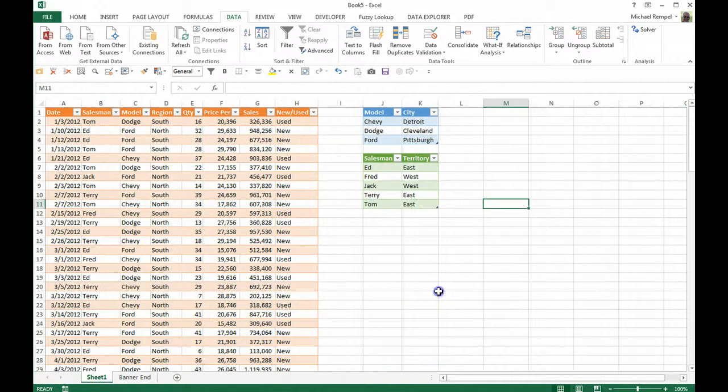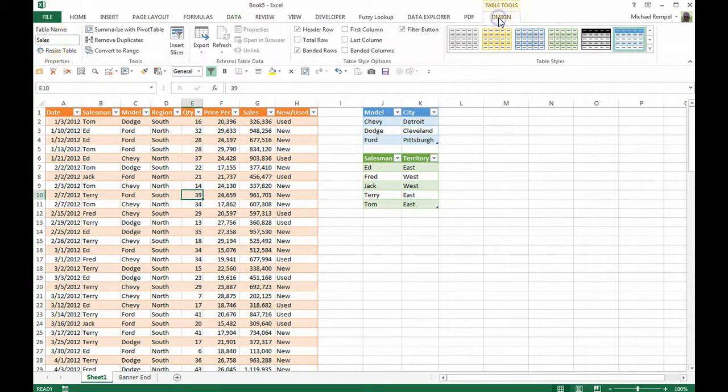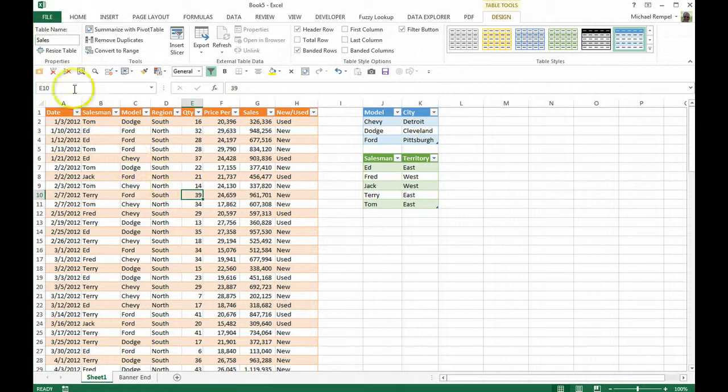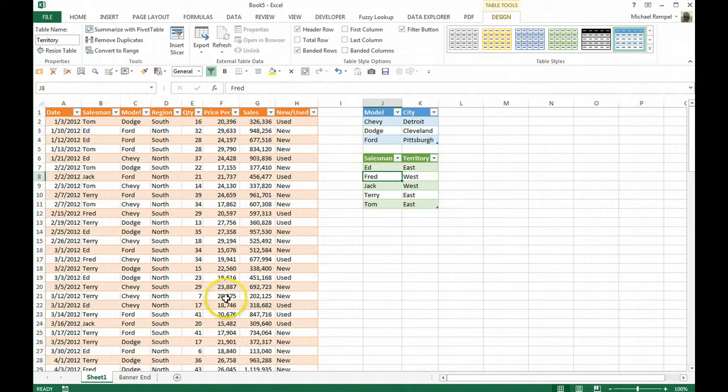So here we have three tables. If we click on our tables and we go to design, you can see this one's called sales under the table name. This one's called city and this one is called territory.